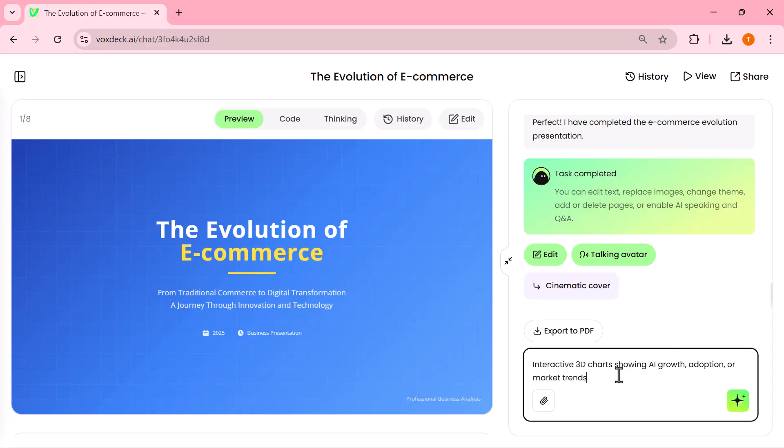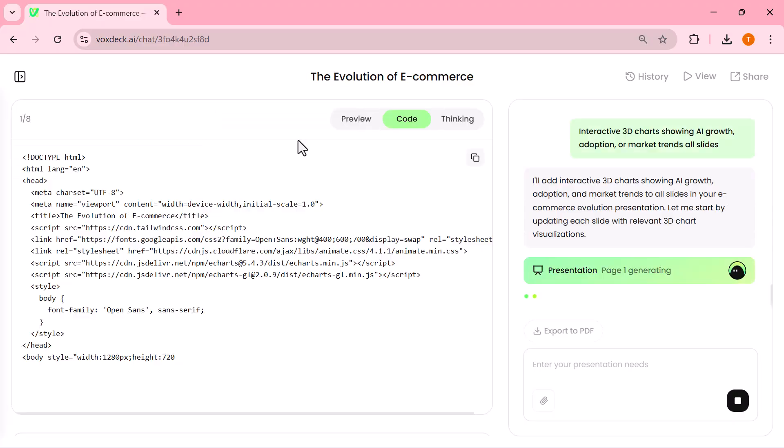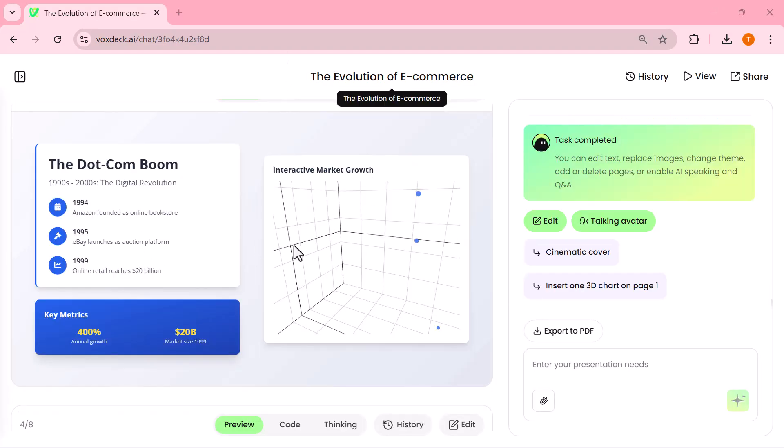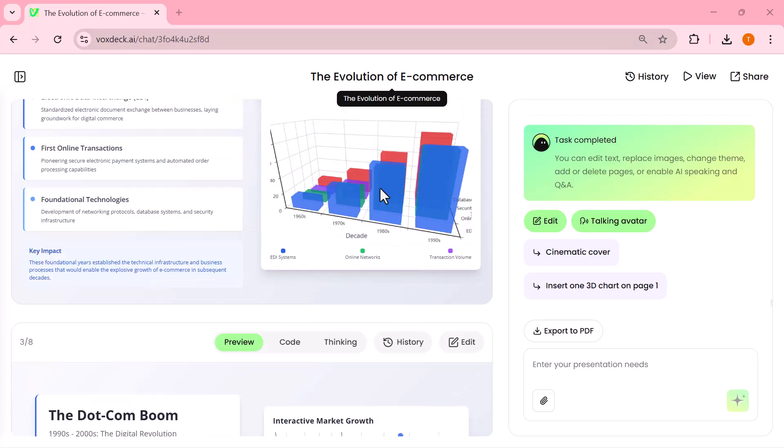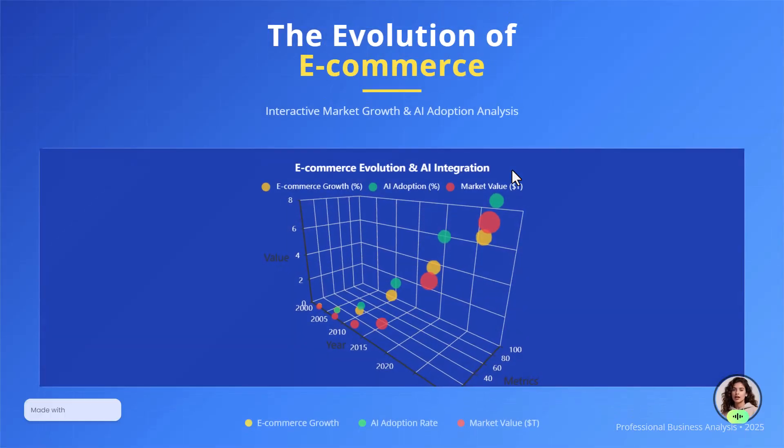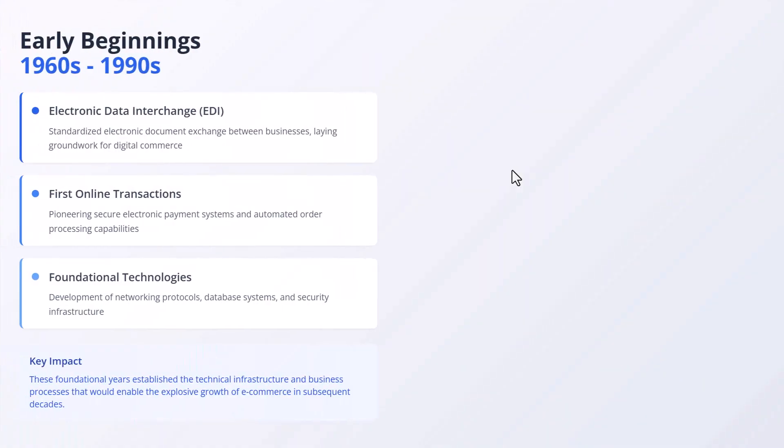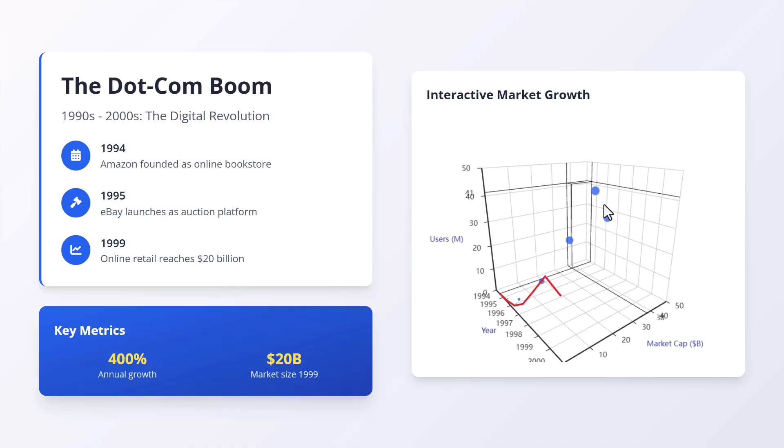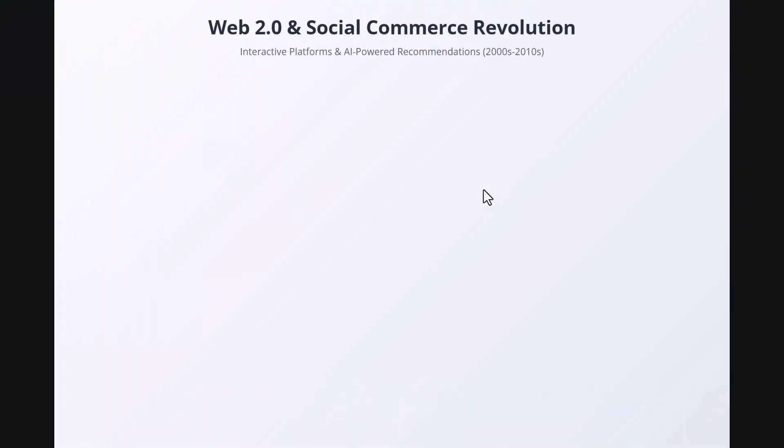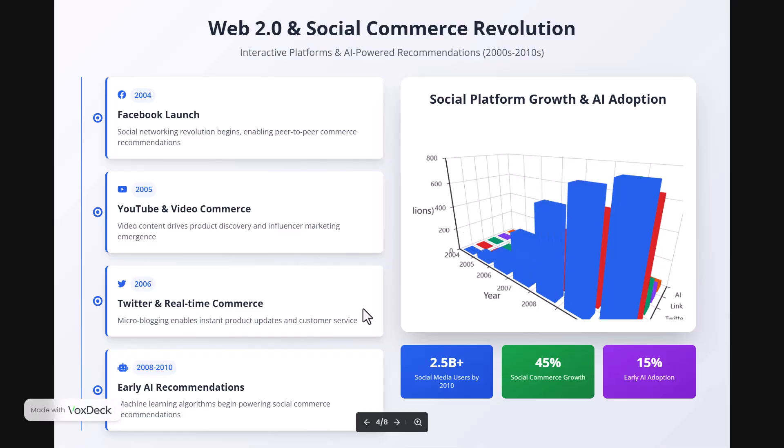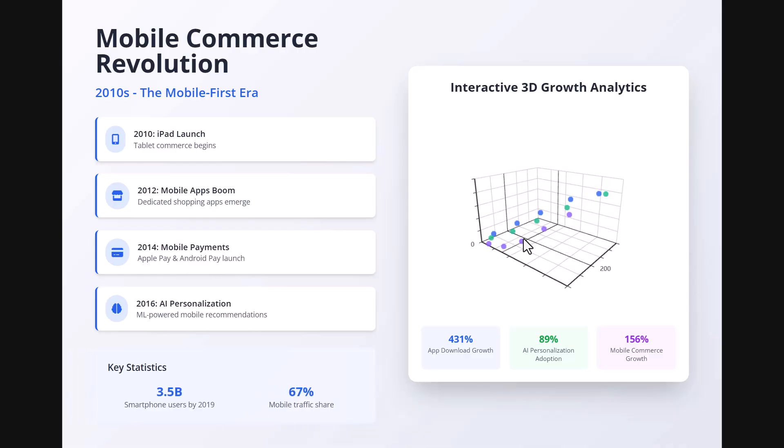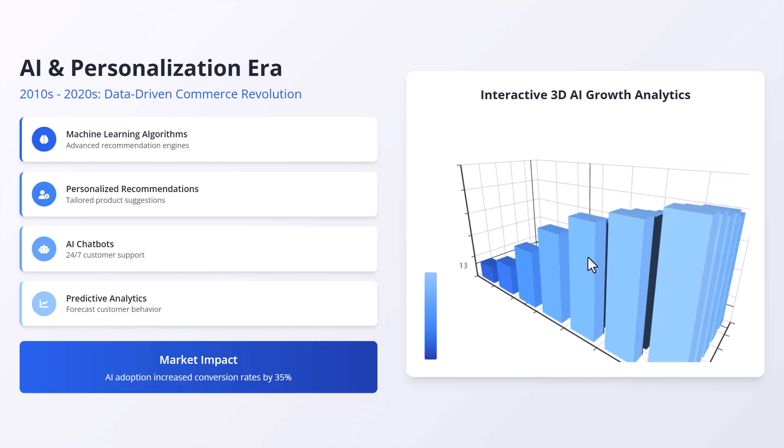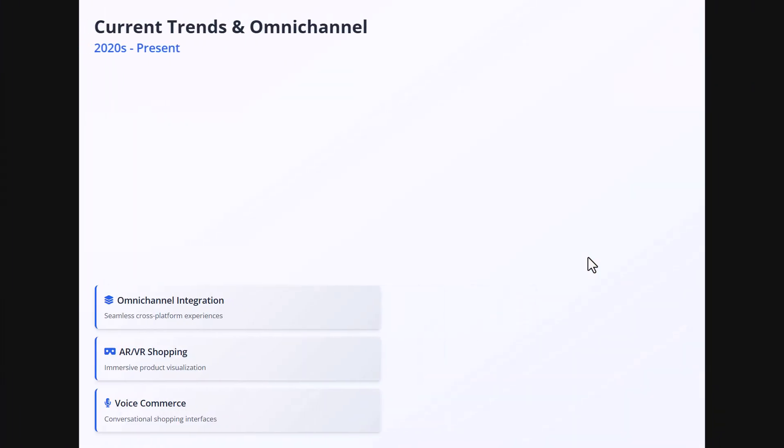Now, let's take it one step further by adding a 3D chart. With just a single click, VoxDeck takes a simple table or plain numbers and turns them into a fully interactive 3D chart. Before, boring, flat data that doesn't catch anyone's eye. After, a dynamic 3D visualization that's clear, engaging, and instantly grabs attention. This feature is a game changer for business reports, research presentations, or any project where you want your audience to actually understand and connect with your data.